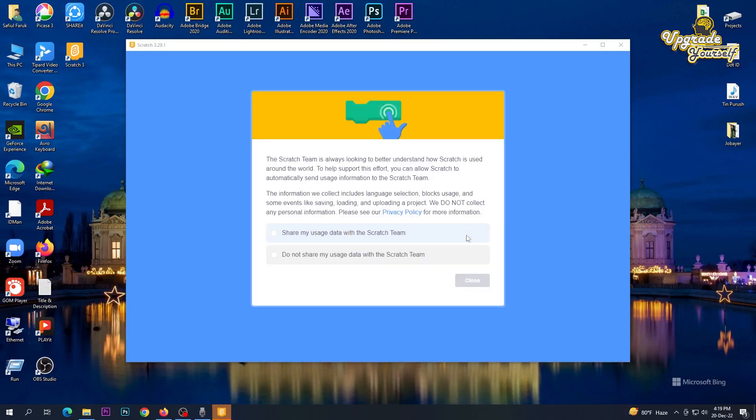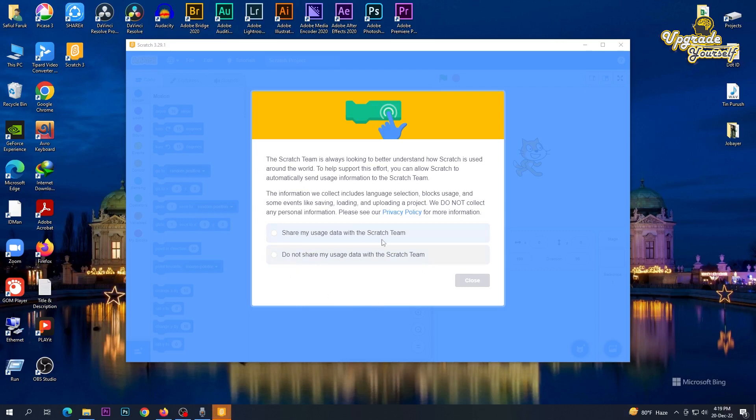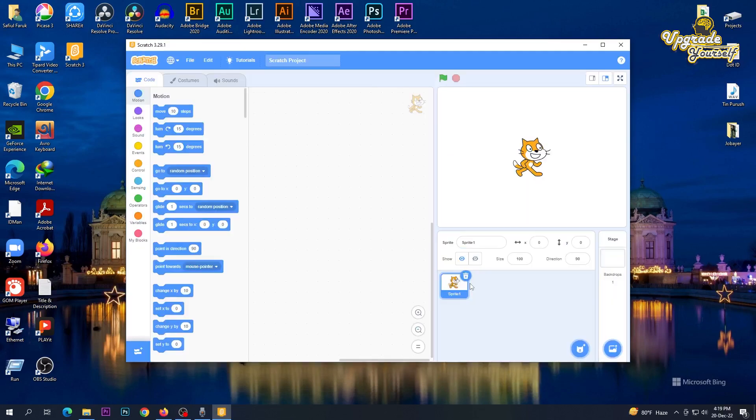Now here is the option. The Scratch team is asking for your permission: do you want to share your data with them? You could choose as you like. I choose do not share, then close. So our Scratch 3 download and install is complete.